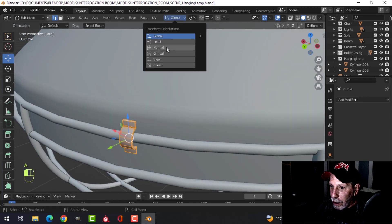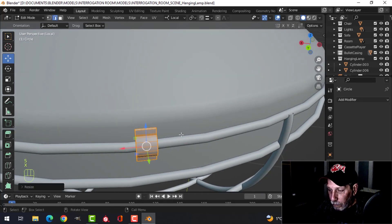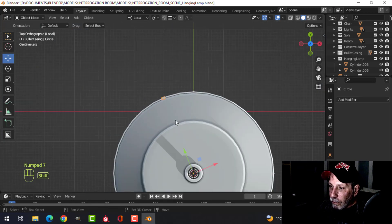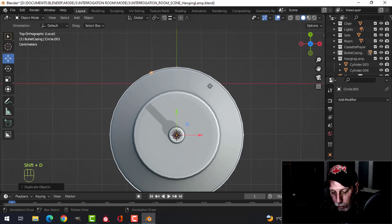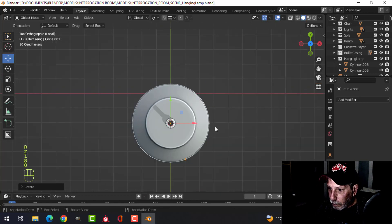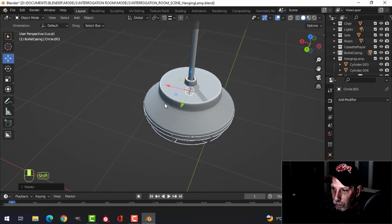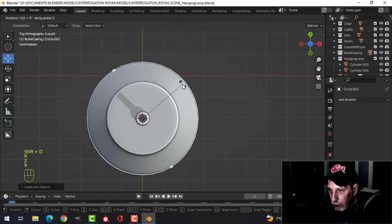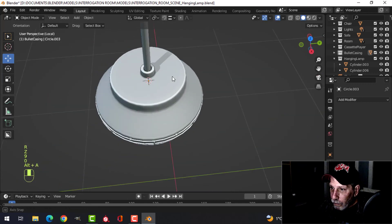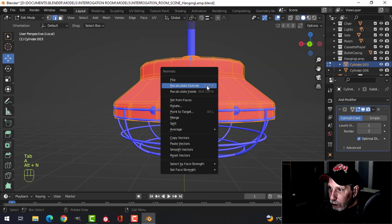There we go — I don't think you'll ever even see that. Maybe make it a bit bigger. With that done I'll go back to global, Shift+D rotate Z 180, join those, Shift+D rotate Z 90, Shift+D rotate Z 45, Shift+D rotate Z 90. We'll see if we like this — the lamp itself needs to be flipped.